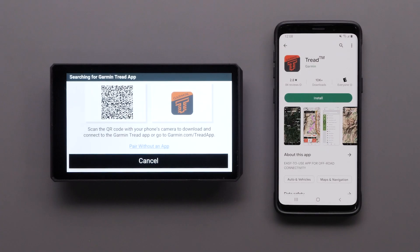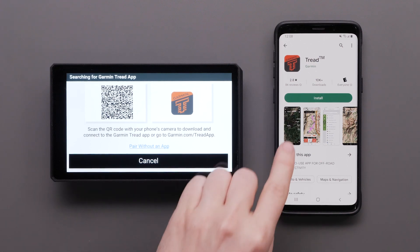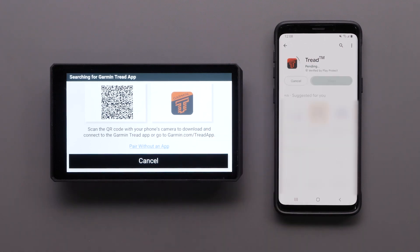Next, on your compatible Android smartphone or tablet, locate the Tread app in the Play Store. You can use the QR code on the screen of the Zumo XT2 — most newer phones' default camera app will be able to scan the QR code. Select Install to begin the download.